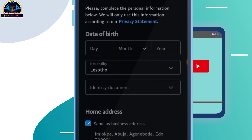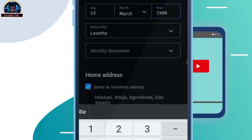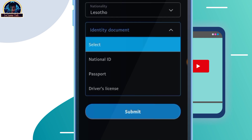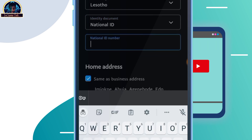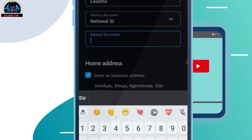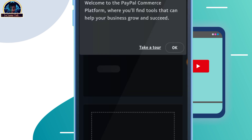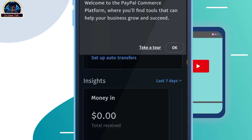Now you have to make sure you select the date of birth that matches your ID. Select the month and the year. For the country, you still leave it as Lesotho. Then you select either national ID or whatever ID you want to use. Here you have to make sure you include the ID number — grab your national ID and enter the digits shown on the front of it. Then you click on submit, and once you click on submit, it's going to redirect you. Your PayPal account is created successfully.